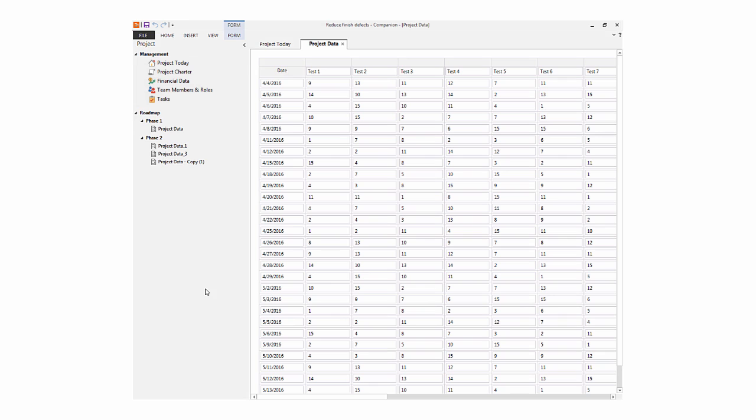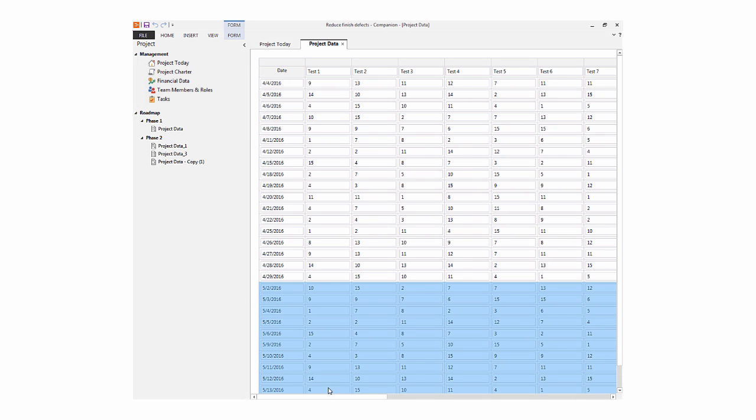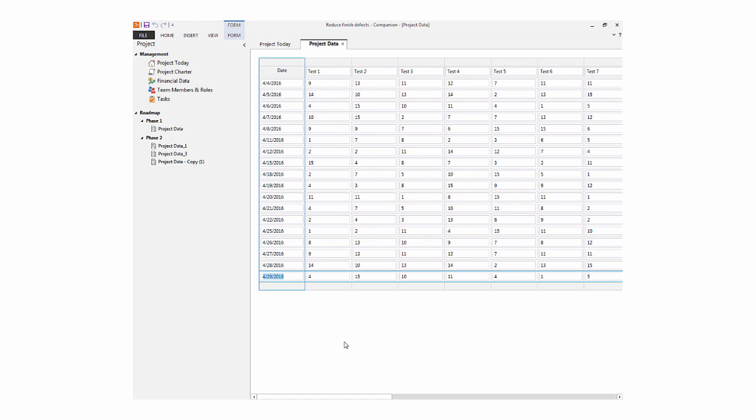You can delete multiple rows at once when you highlight them, right-click, and choose Delete.